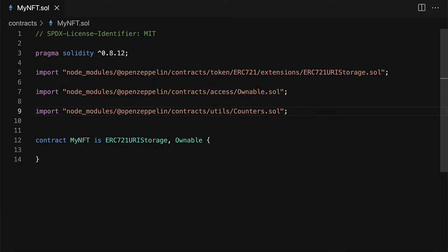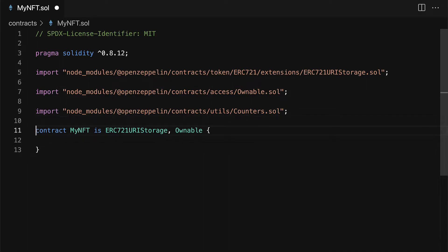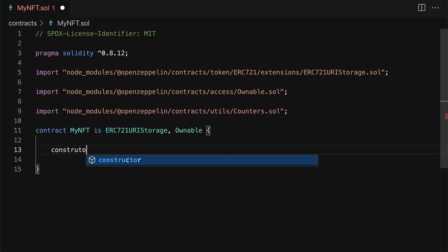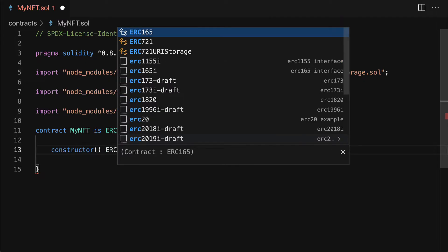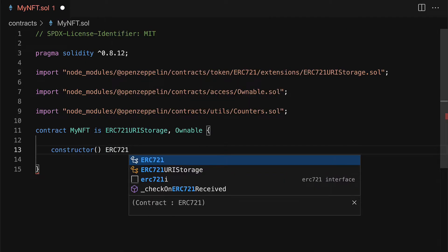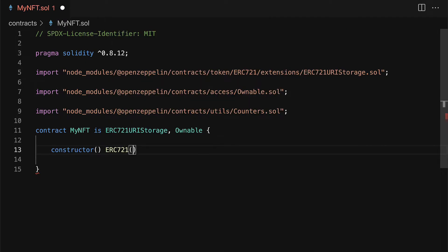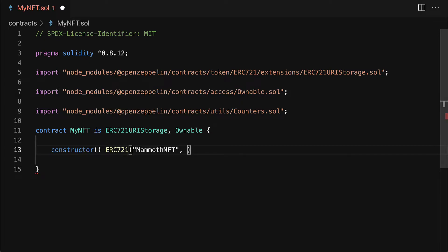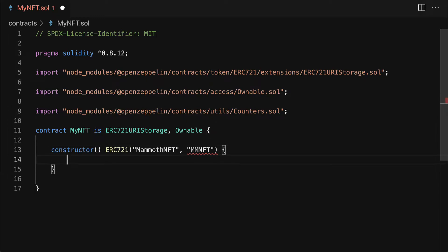So that way we can make our nfts countable. Okay then inside of the contract we can call the constructor, we can call the parent constructor ERC 721 and we have to give it a name so we can call this mammoth nft and then we also have to give a symbol like mm nft. So that is going to be the constructor using the parent.